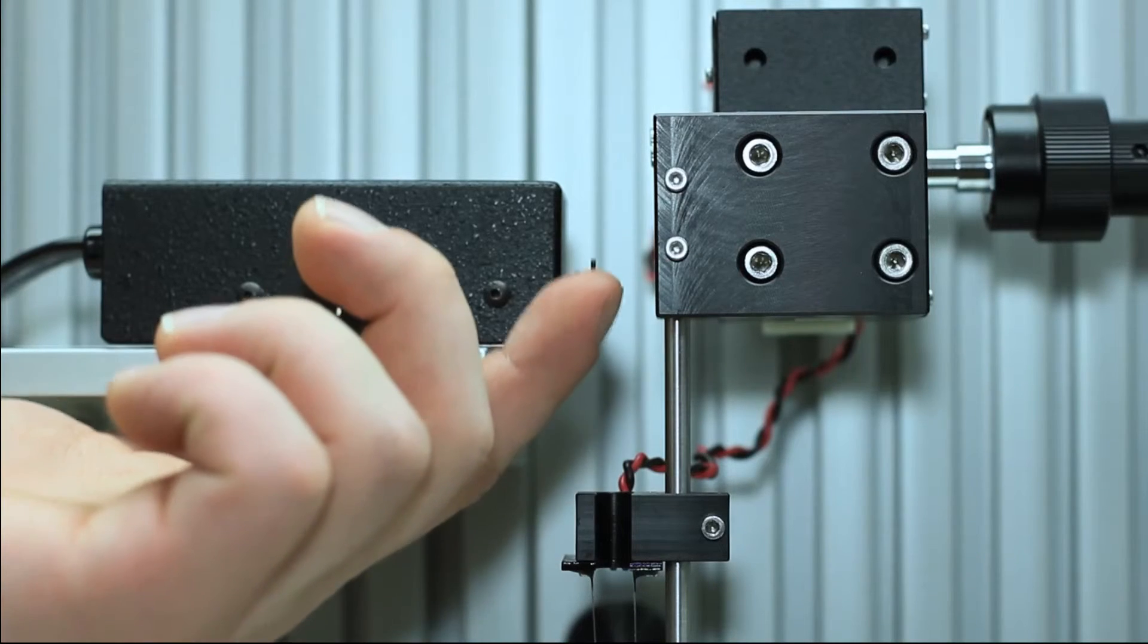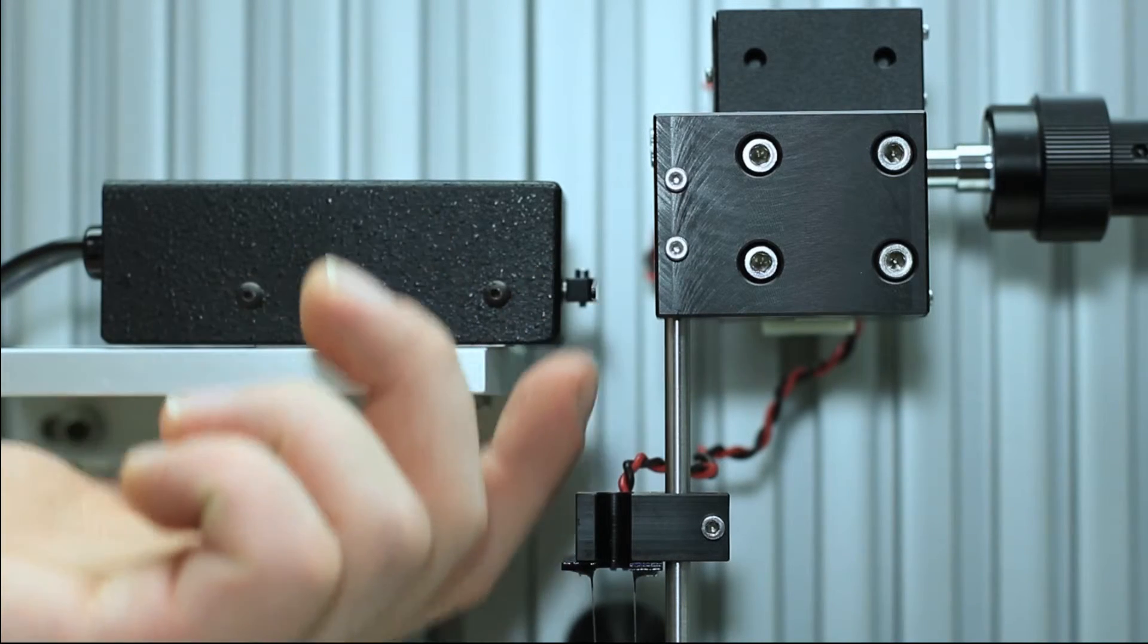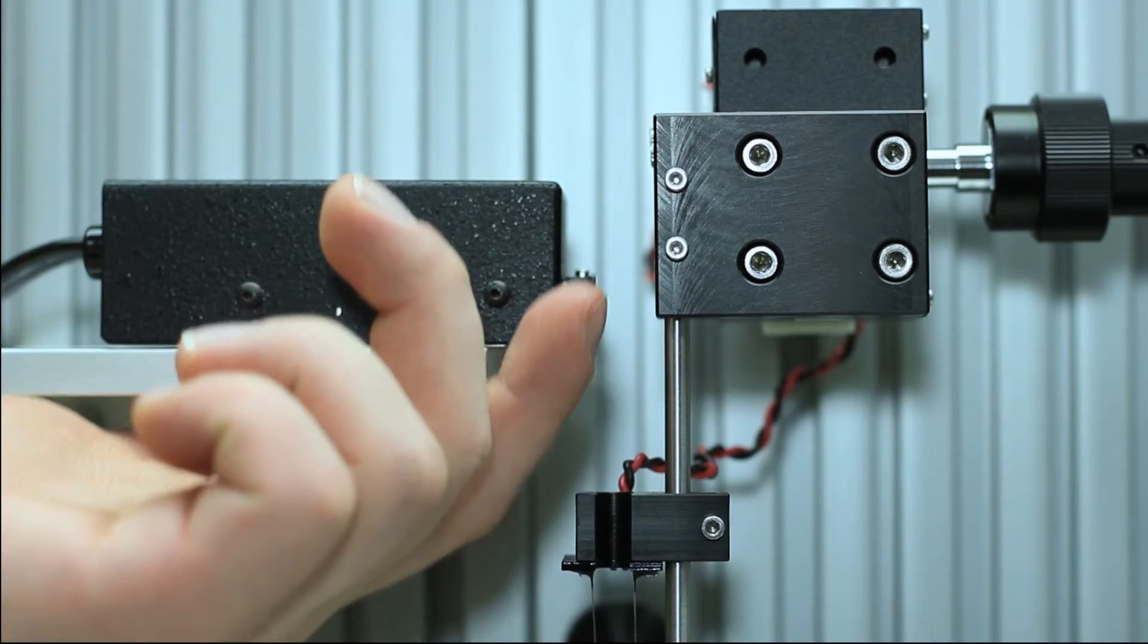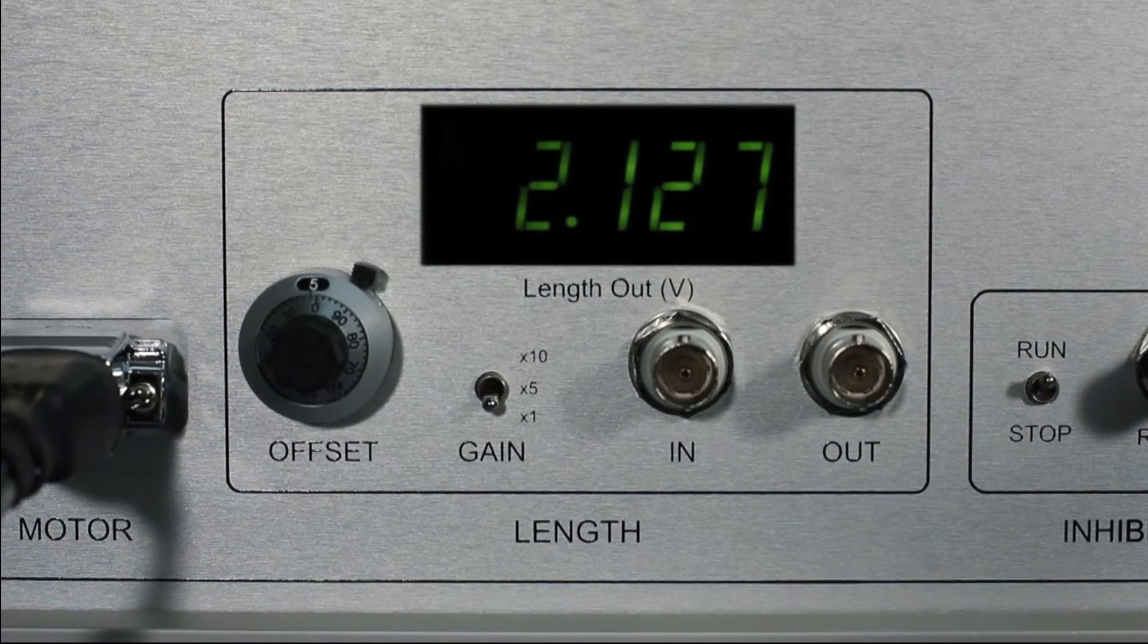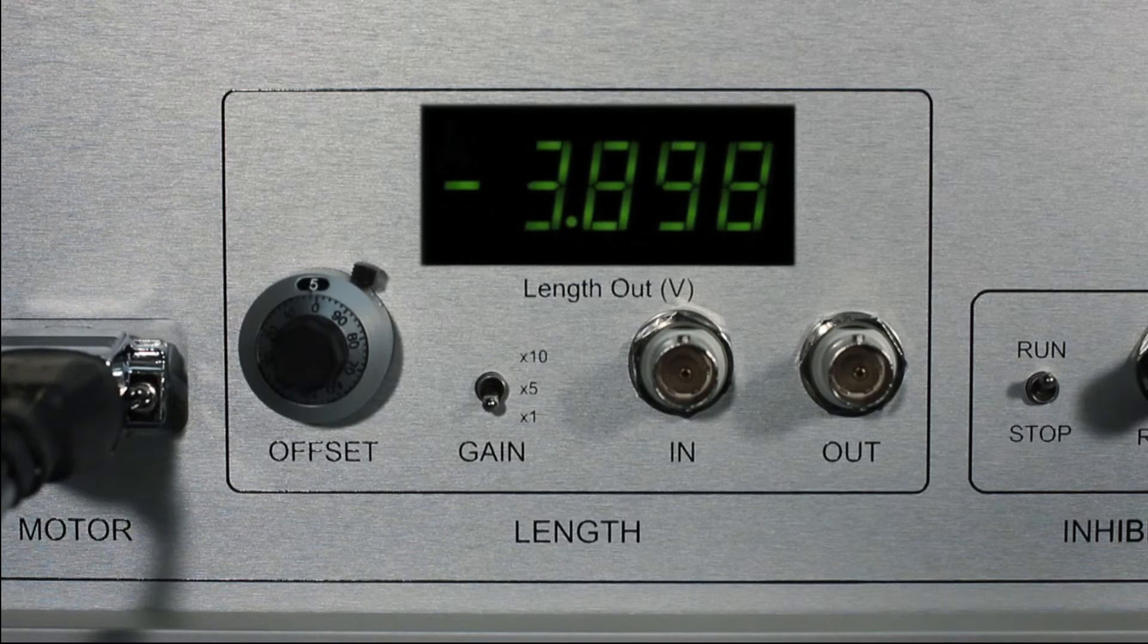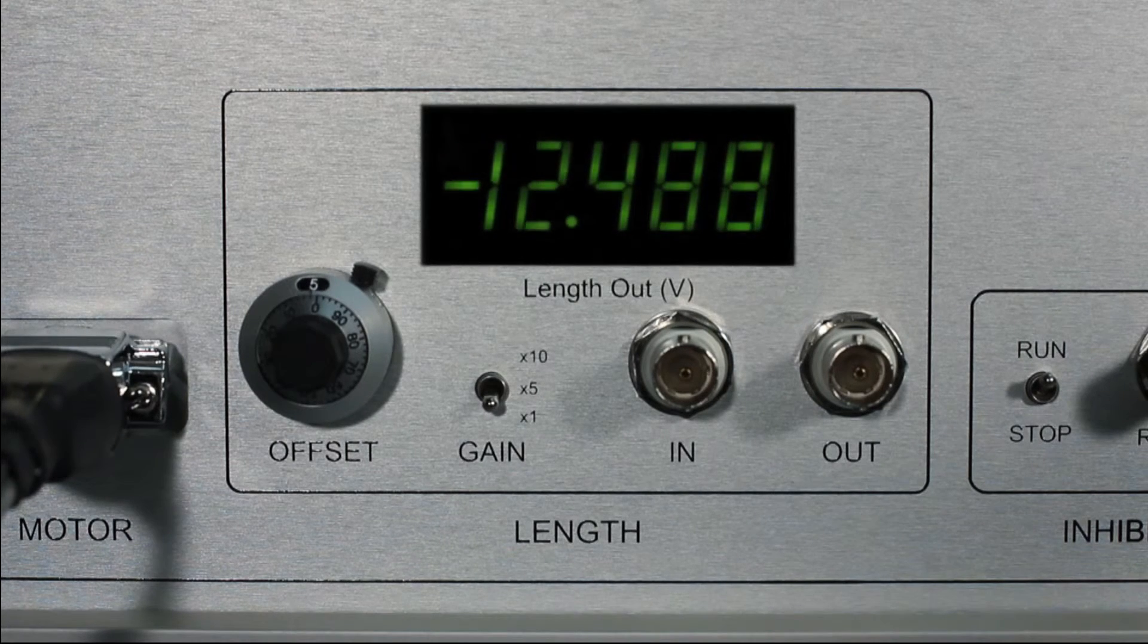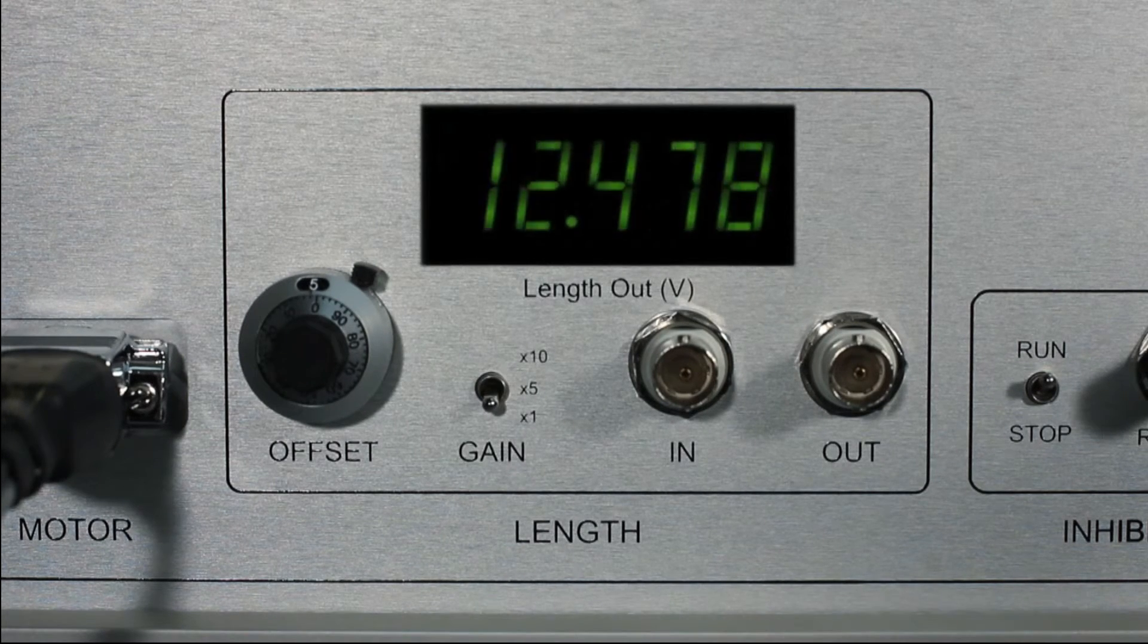Slowly move the lever arm back and forth. You should feel almost no resistance. Observe the length out display as you move the lever arm. You should see the display move between negative 12 and positive 12 volts.